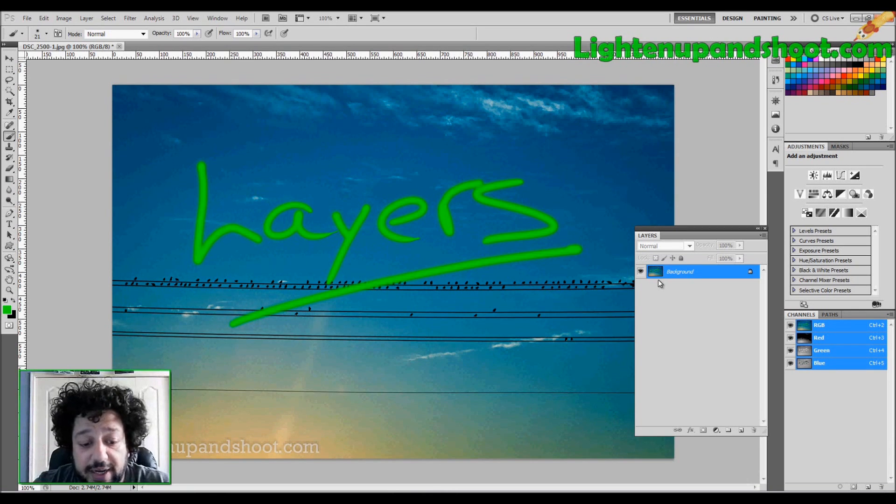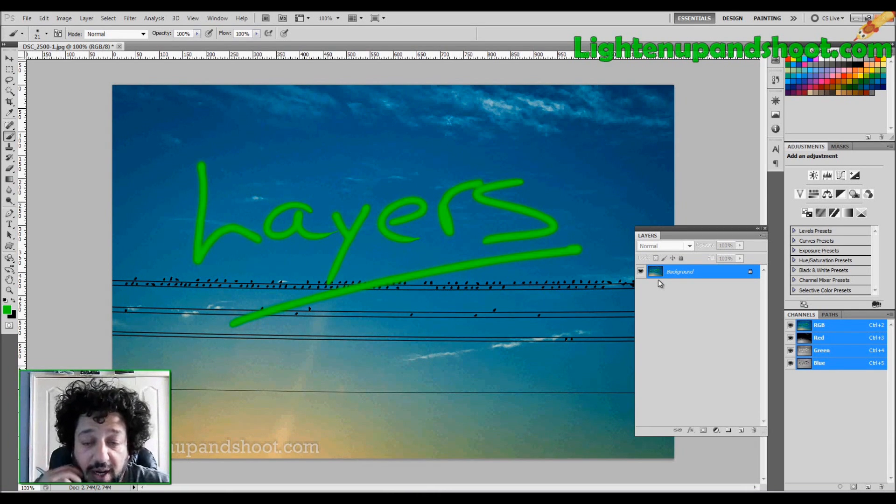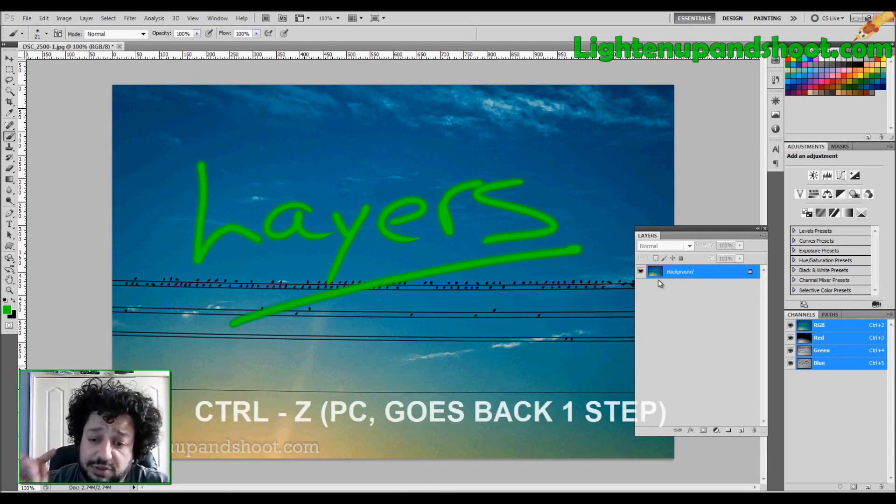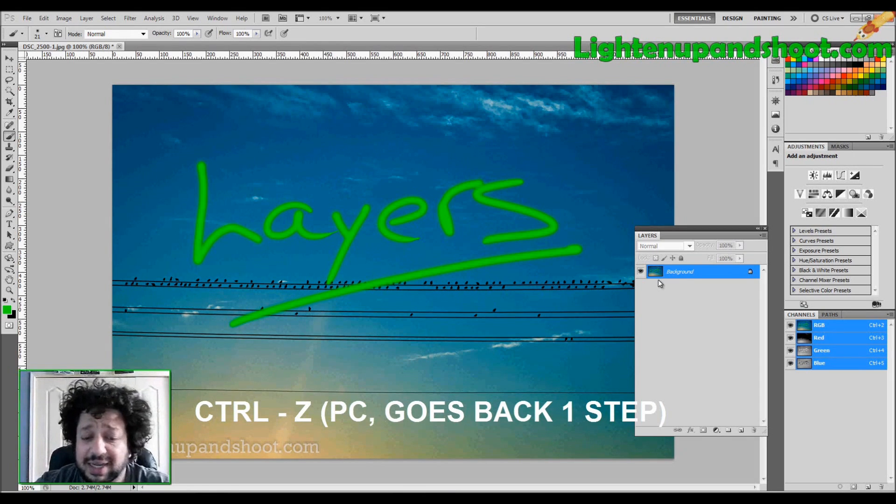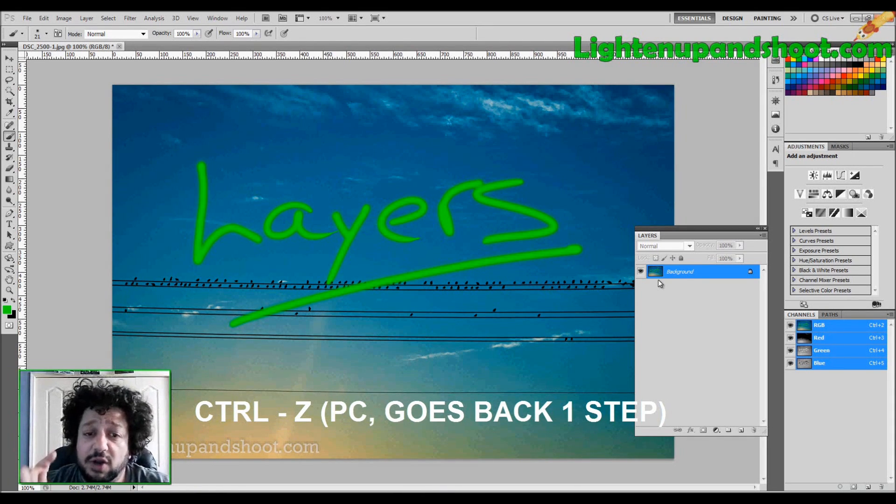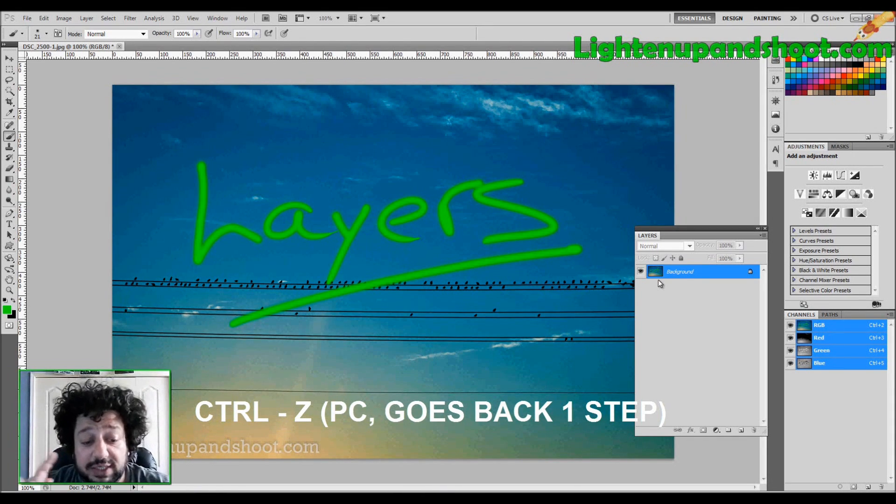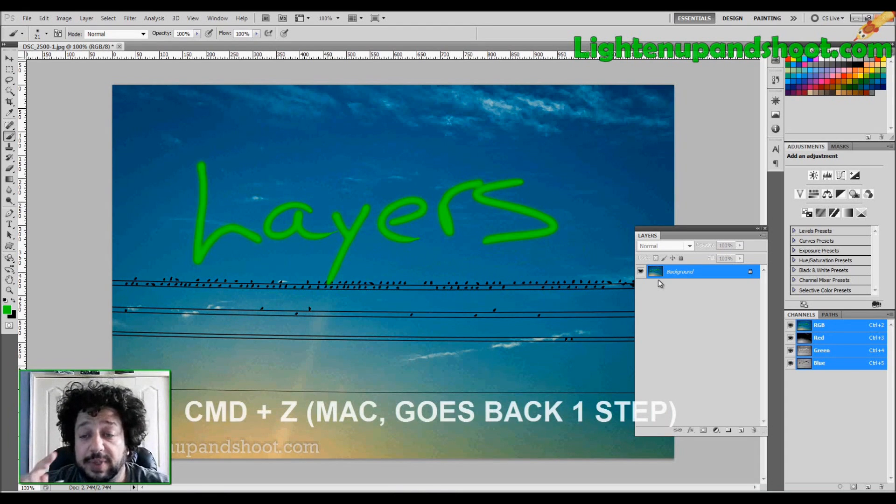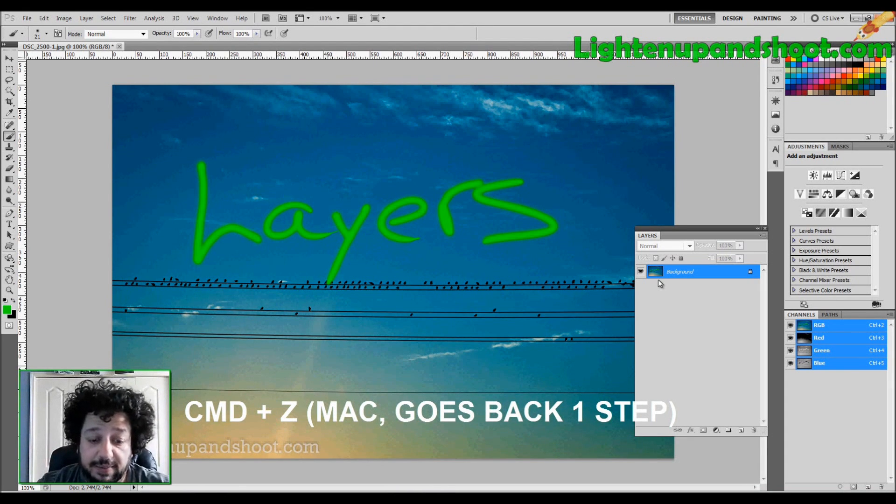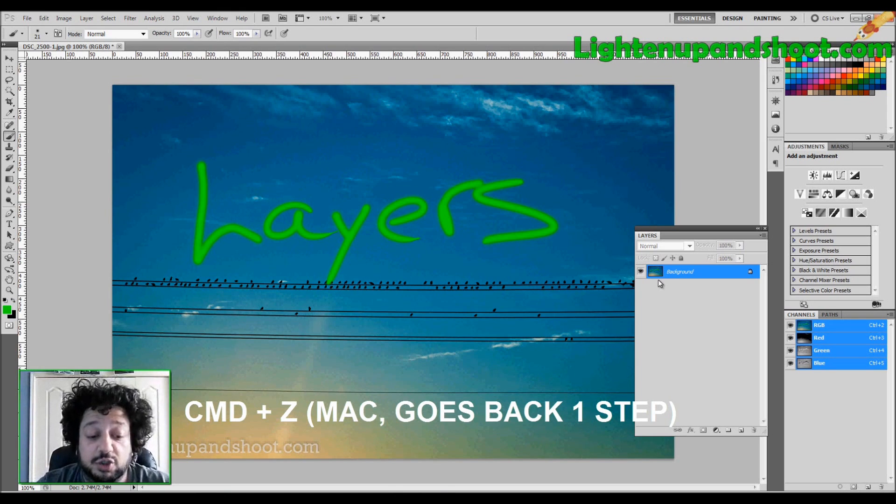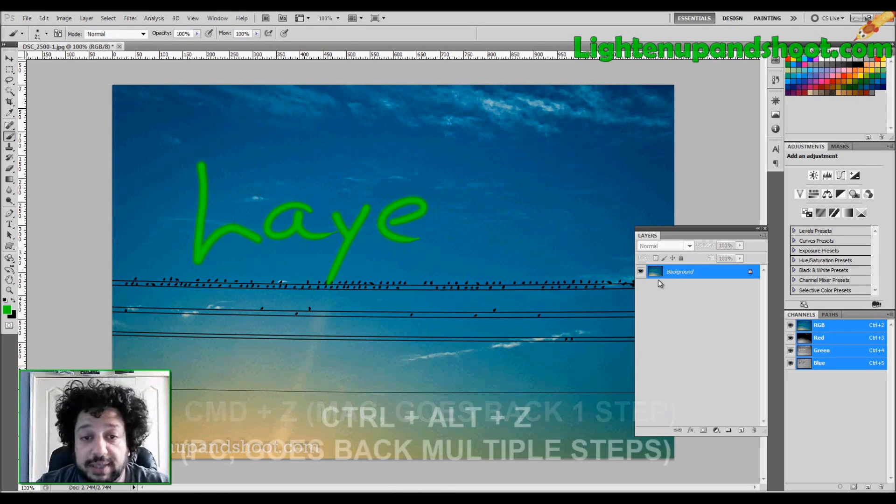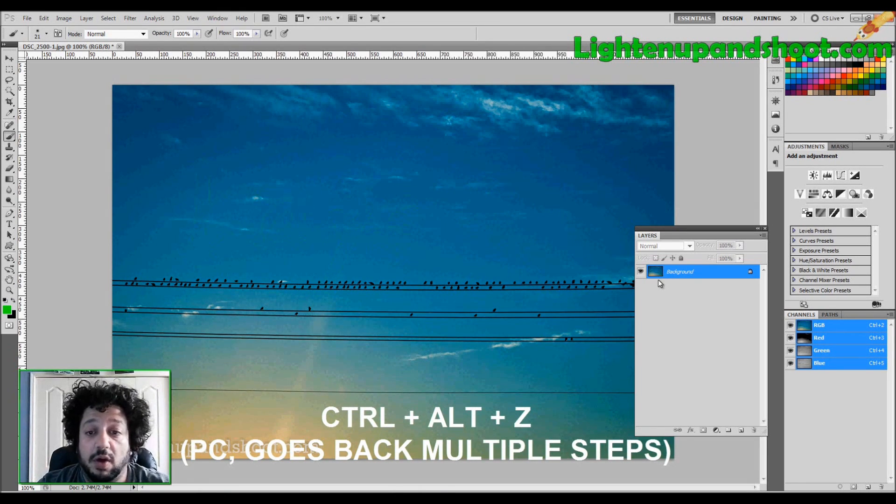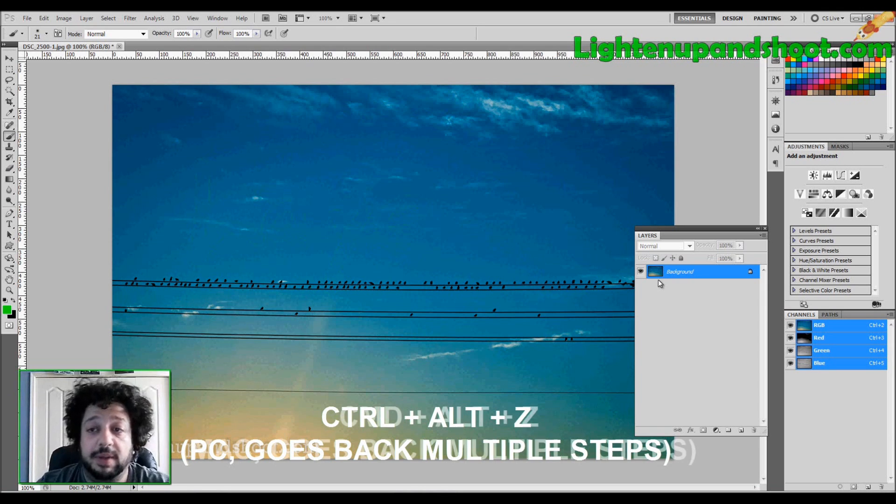Let me just go back here and give you a little shortcut for going back. I really want you guys to get used to using your shortcut keys. It saves so much time in the long run. If you want to go back just one step, you hit Control-Z on a PC or Command-Z on a Mac. If you want to go back multiple steps, you hit Control-Alt-Z, and you can just keep hitting Control-Alt-Z, and it'll go all the way back up.